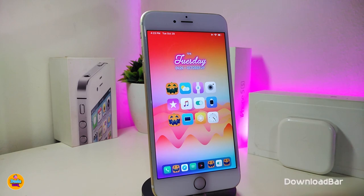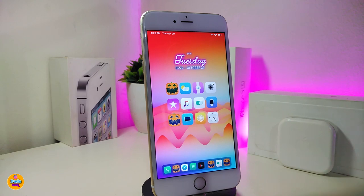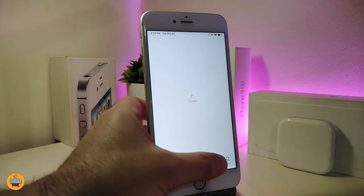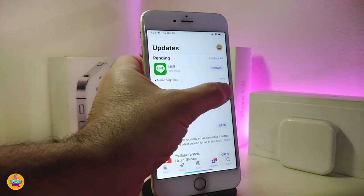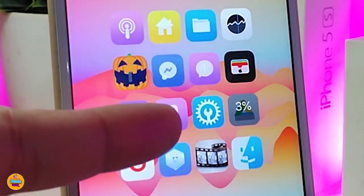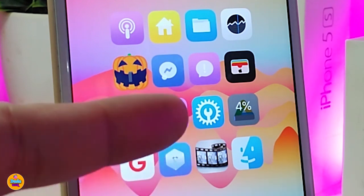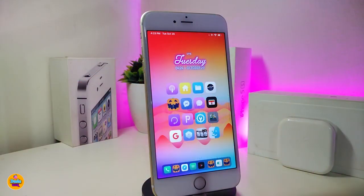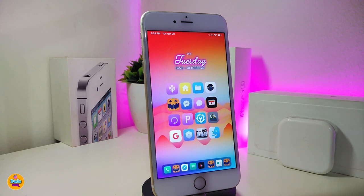The next tweak is called Download Bar. This brings a percentage counter and a progress bar to any application you download or update from the App Store on your jailbroken device. I have some apps that need an update — let me tap on one to show you. You can see the percentage and a bar underneath it. In my opinion this looks really cool, so I'll definitely be keeping this one on my jailbroken device.